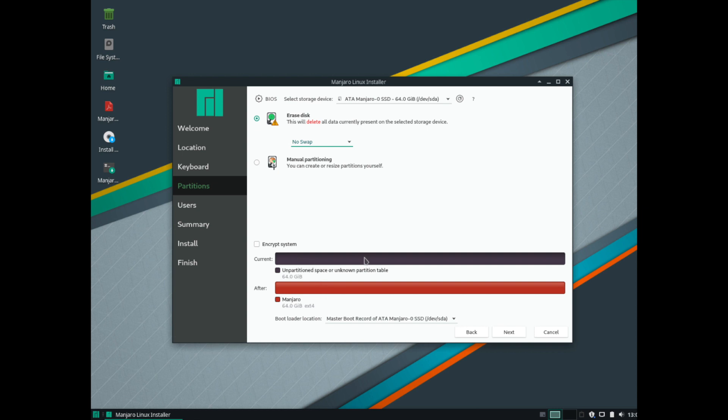It just tells you here what we have available. So current is 64 gigs of unused space. Afterwards, Manjaro would be installed and it would be 64 gigs. Bootloader location. The default is fine.